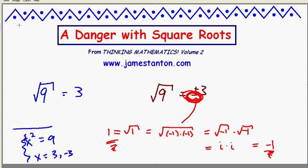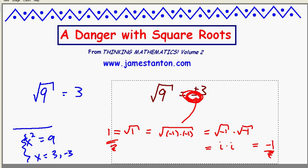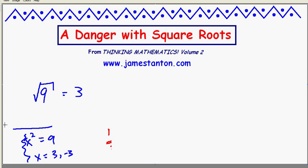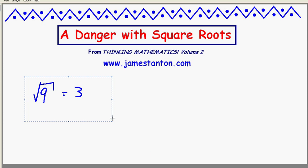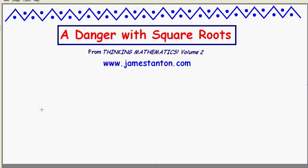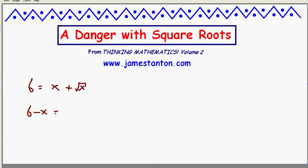So my first piece of advice is: don't do it. This issue of deviating from just the positive values does arise in classic Algebra 2 problems. Let's solve 6 equals x plus the square root of x — that is, find a number x such that itself plus its square root equals 6. Let's isolate the square root and rewrite this as 6 minus x equals the square root of x.